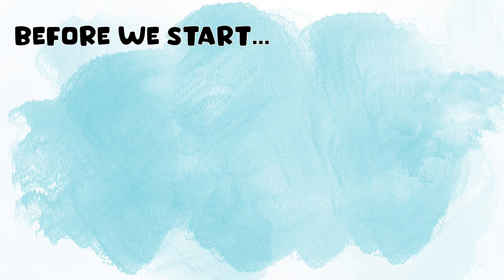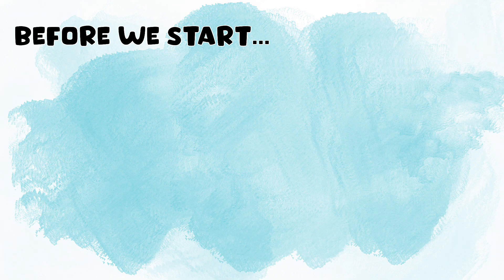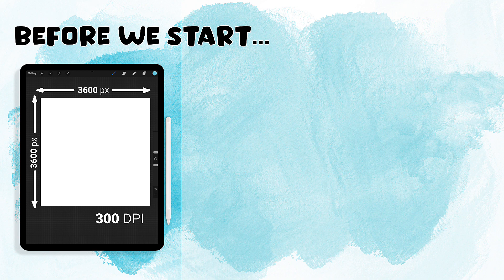Three things before we start. We're going to be starting with a 12 inch by 12 inch canvas, but inside of Procreate we're going to change that size, so any size canvas to start will be fine.